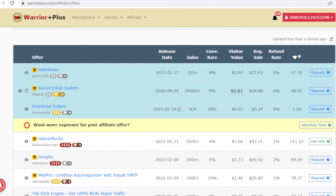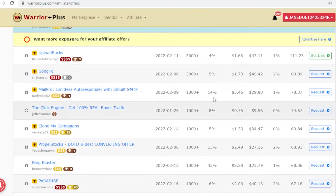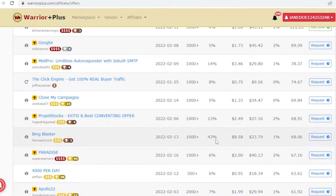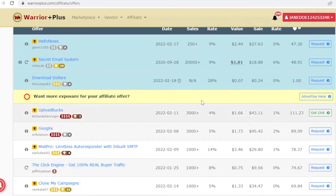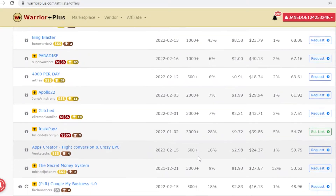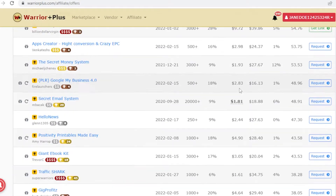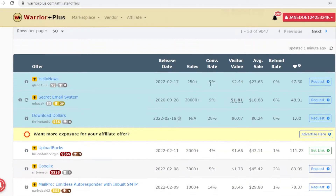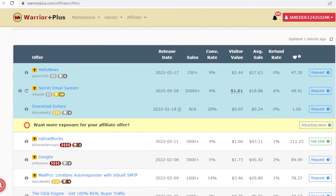What you actually want to focus on is the conversion rate — basically how many people that see the link actually click on it and complete the affiliate action. The higher the conversion rate, the more likely you are to get completions, whether it's a download, a survey submission, or whatever the affiliate requires.